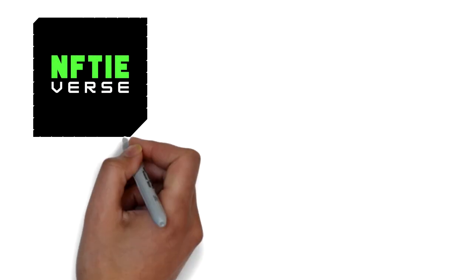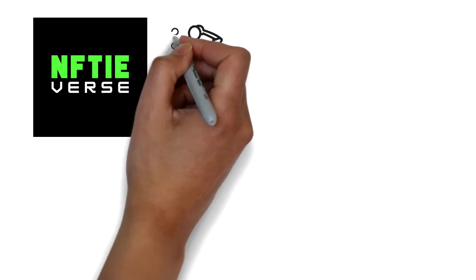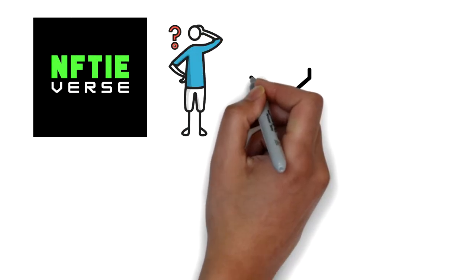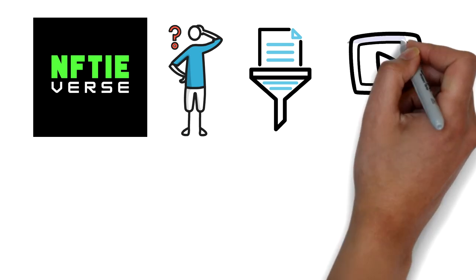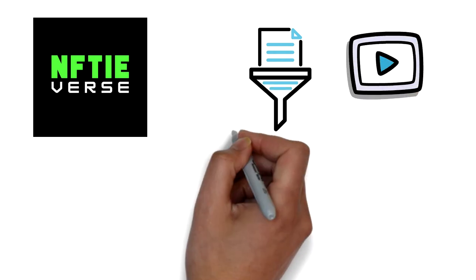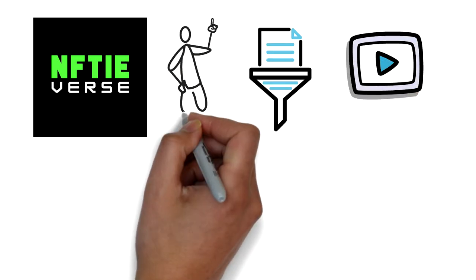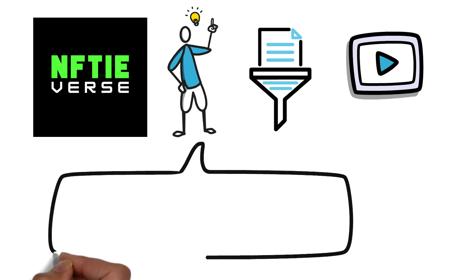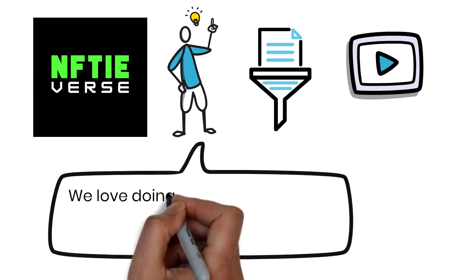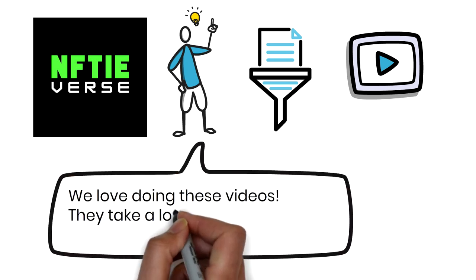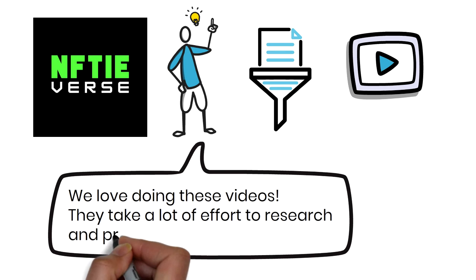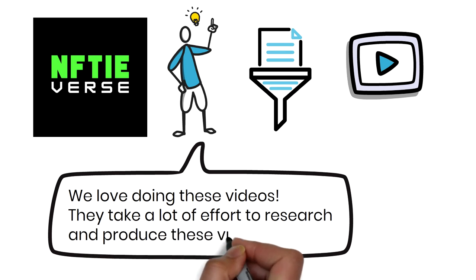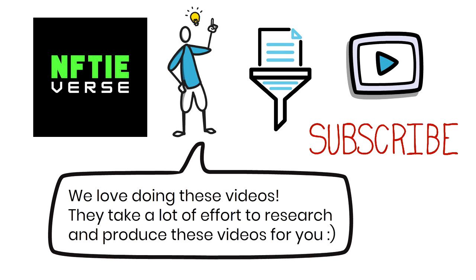Welcome to our channel where we sieve through complicated crypto topics, summarize and break them down into bite-sized videos that are easy for you to understand. Before we continue, we would like to promote our own channel as it takes a lot of effort to research and produce these videos. If you find value in our videos, please subscribe to our channel. We appreciate your support.